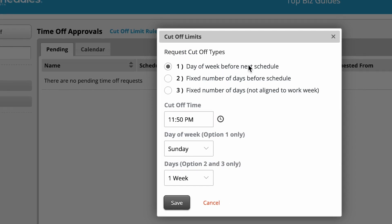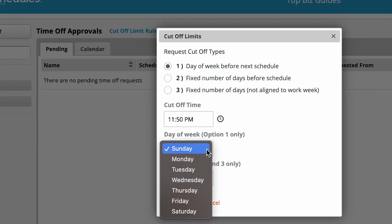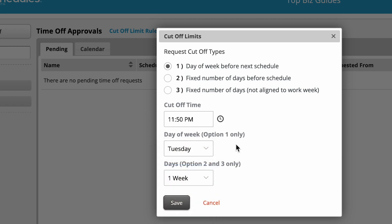The first one is Day of Week Before Next Schedule. Here we can see the relevant drop-down option. This means that up until Tuesday, employees can request time off. After Tuesday, they won't be able to request time off for the next week.